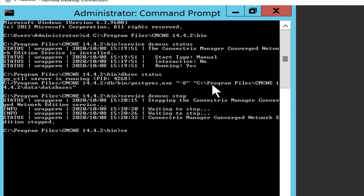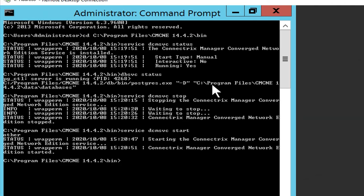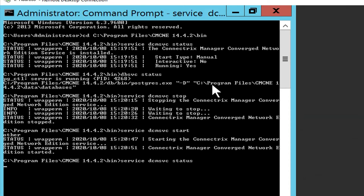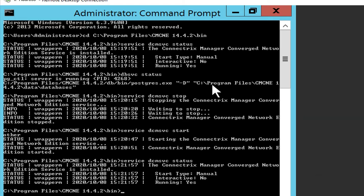Run the command service dcmsvc status to check the CMCNE application service status. Once the services have been restarted, you can go ahead and launch the CMCNE client to verify its functioning.